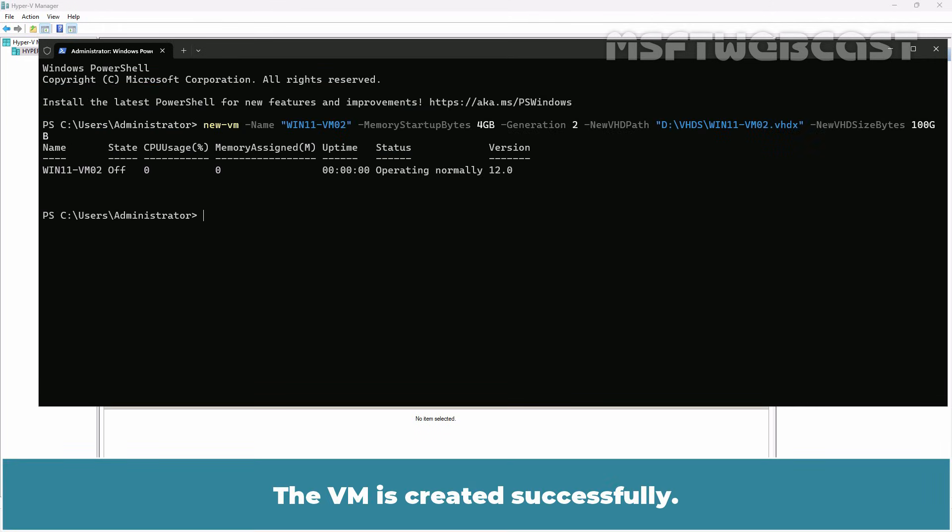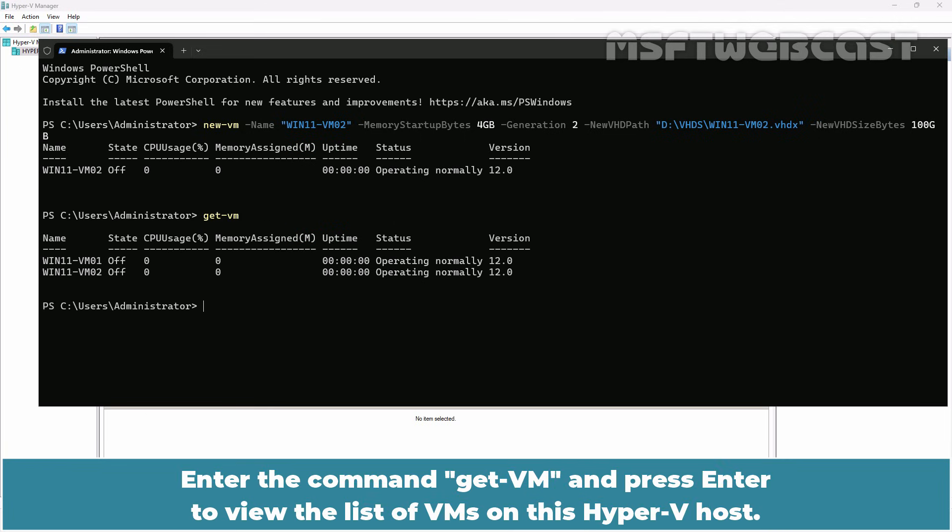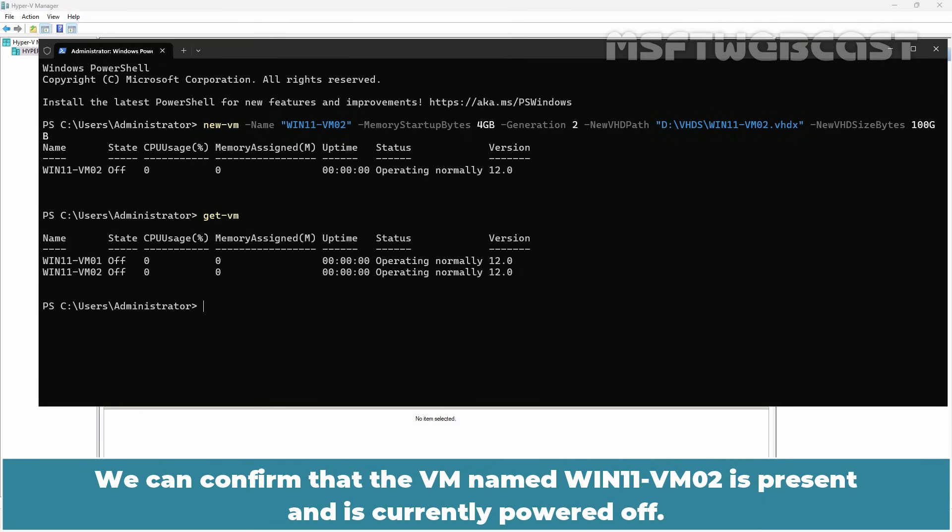Let's verify that. Enter the command get-VM and press enter to view the list of VMs on this Hyper-V host. We can confirm that the VM named win11-vm02 is present and is currently powered off.